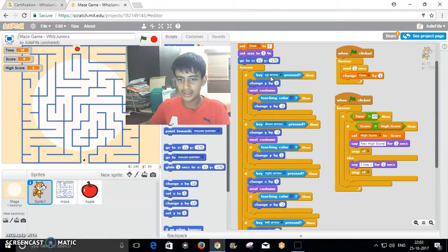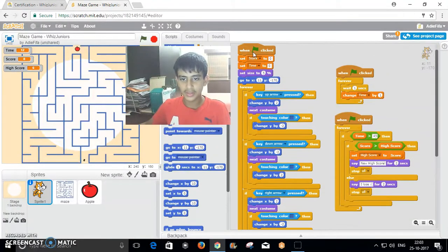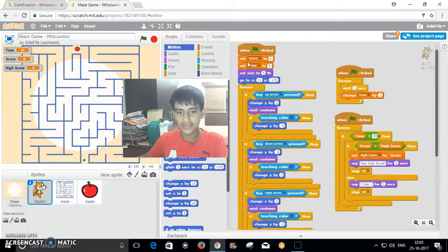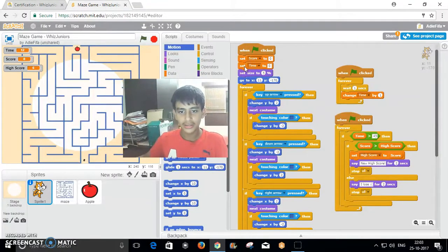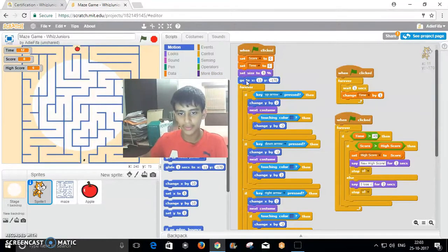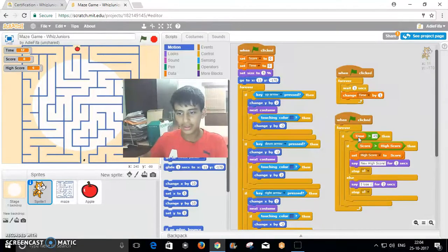This block is from events, this block is from data, this block is from looks, this block is from motion, this block is from operators, and this block is from control.